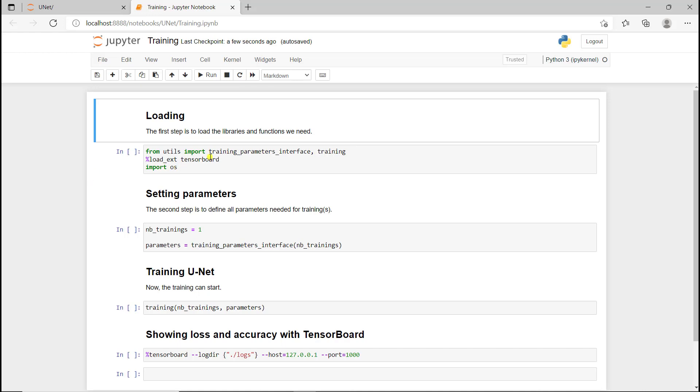We have the first code panel that is used to load all the Python packages and codes we need for what we're doing. In this particular example, for training a U-Net model, we then have a second panel to define the parameters, and a third panel to do the actual job, which is training the U-Net model.